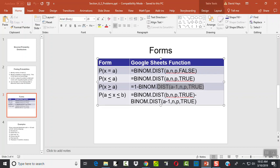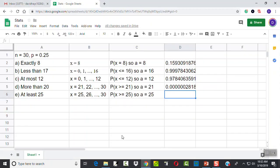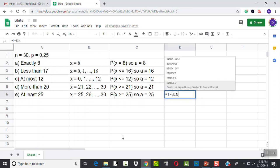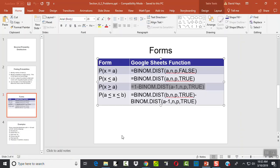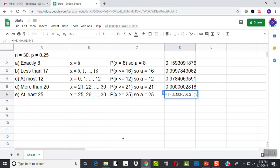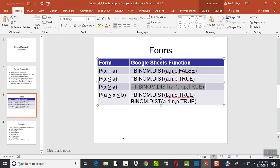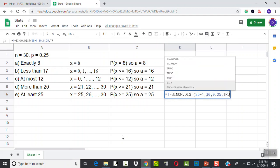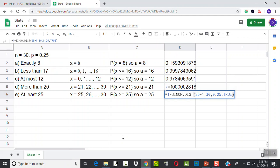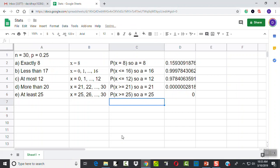And we're going to use this formula again. Equals 1 minus binom dot dist. And we're going to have A minus 1. A is 25. So we've got 25 minus 1, comma. N, P, and true. N was 30. P is 0.25 and true. And that's how we'll plug that in. And you see we get 0. It's not actually 0, but just the number is so small it must have rounded to 0.